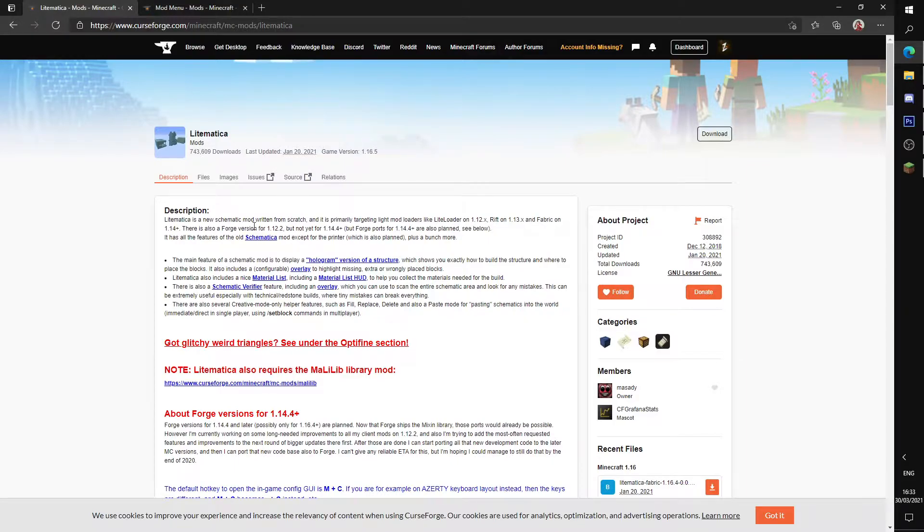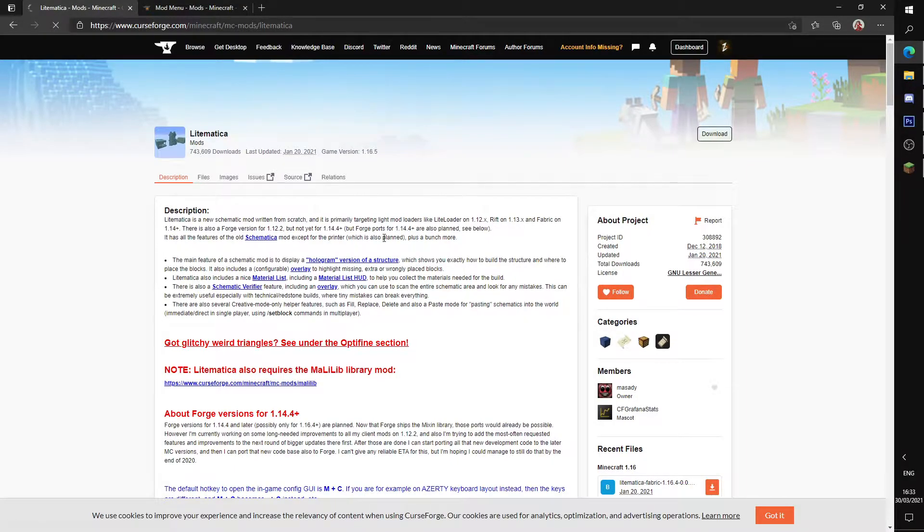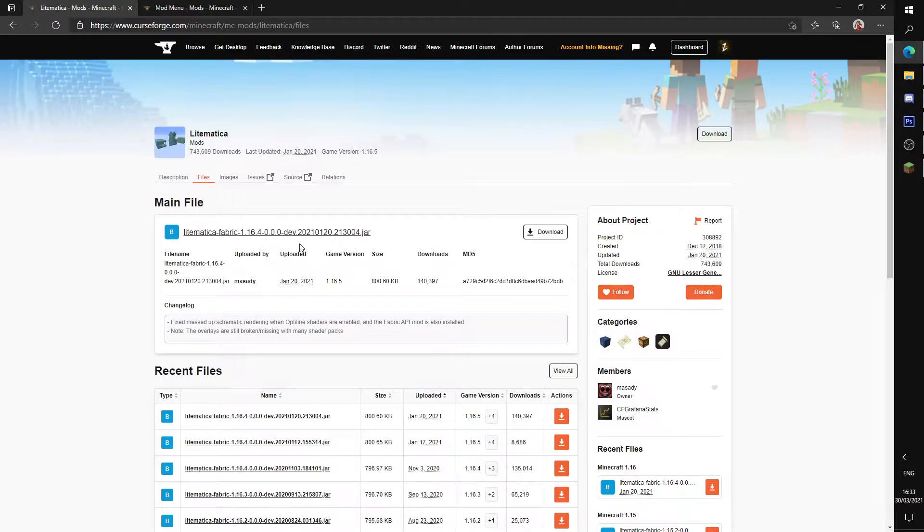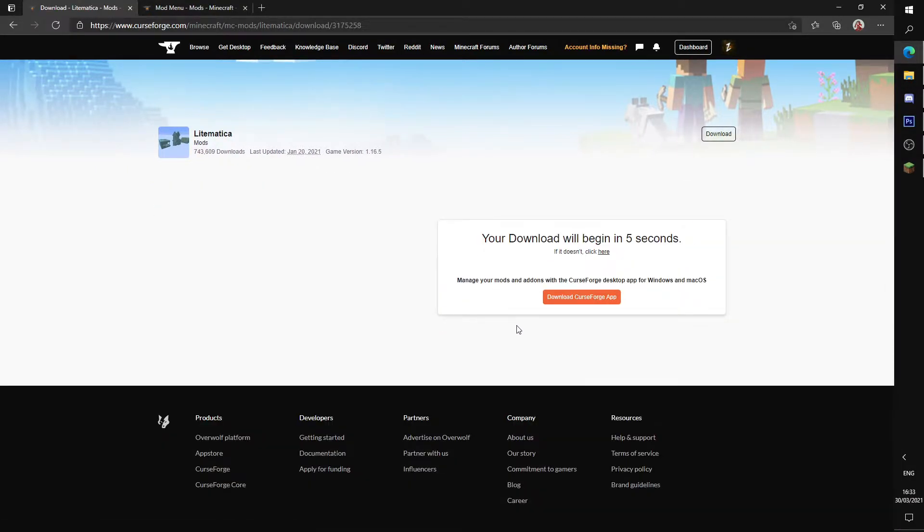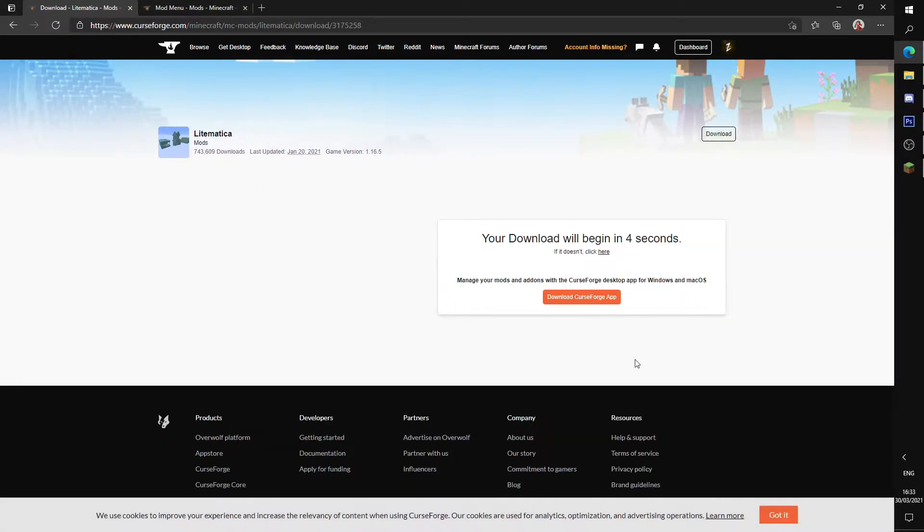Here, version 1.16.5, which is the latest version as of recording. I'll put this in the description. And we're just going to be installing this latest version.